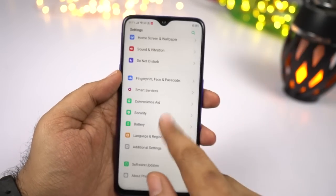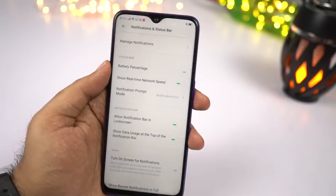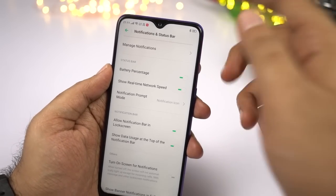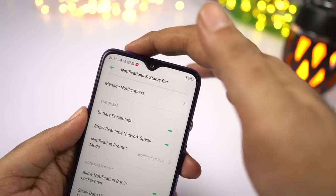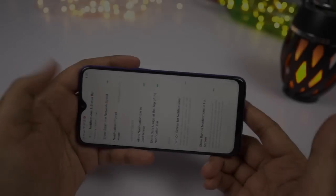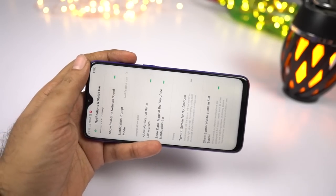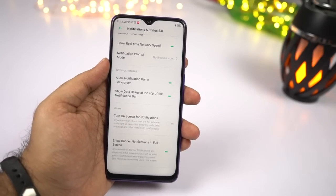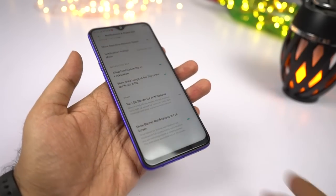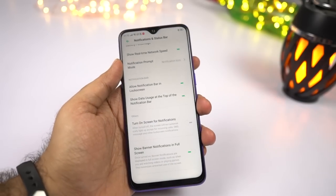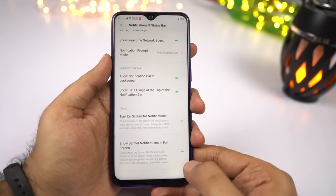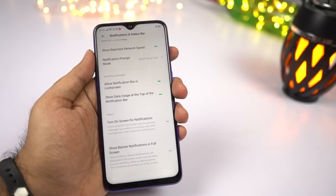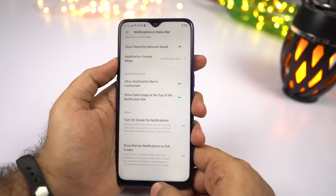If you want to display battery percentage on the status bar, go to Settings, then select Notification and Status Bar. From here, enable the toggle that says Battery Percentage. Similarly, if you want to see network usage on the status bar, make sure you enable that toggle. Also, if you're playing a game or watching a video and you don't want banner notifications appearing in full screen mode, just disable the toggle that says Show Banner Notifications in Full Screen. You won't see banner notifications while using an application in full screen mode — basically while watching videos or playing games.